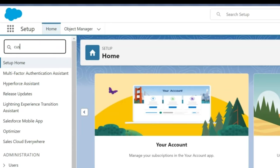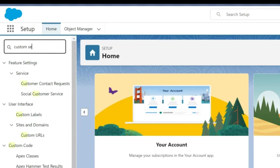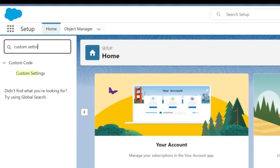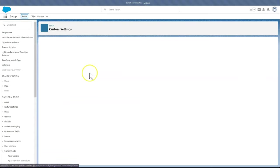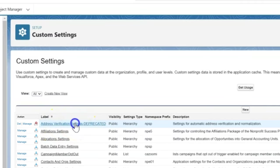We are not finished with custom settings just yet, so let's take a look at removing custom settings. We will select the custom setting we would like to delete. Here we will use Address Verification Settings dash deprecated. Click Delete.